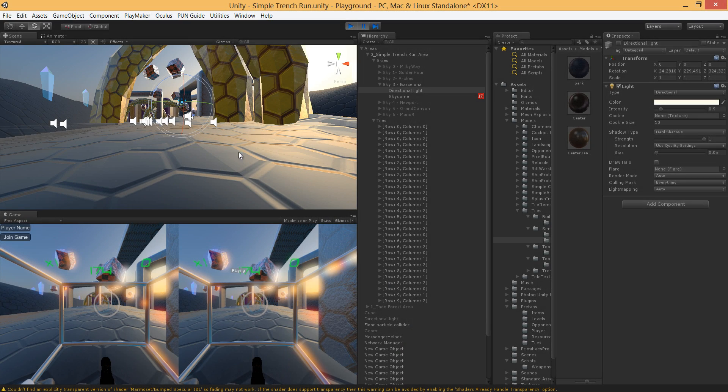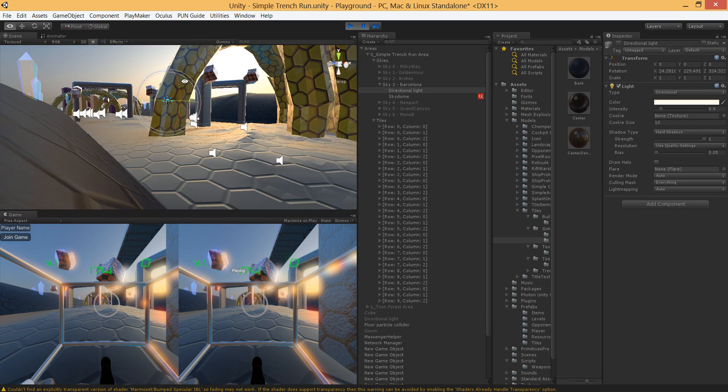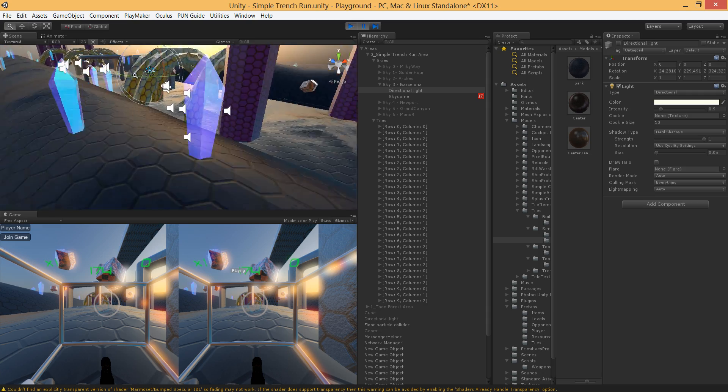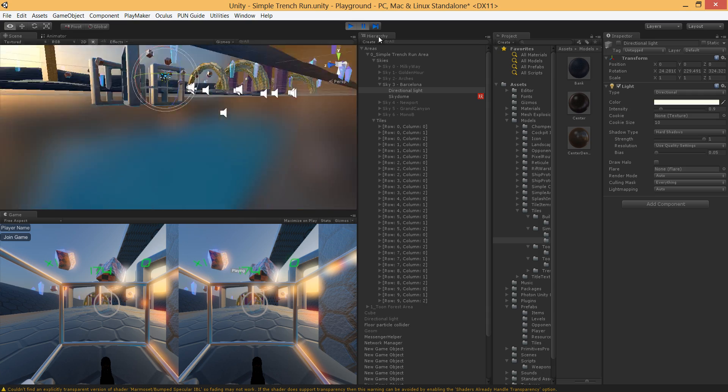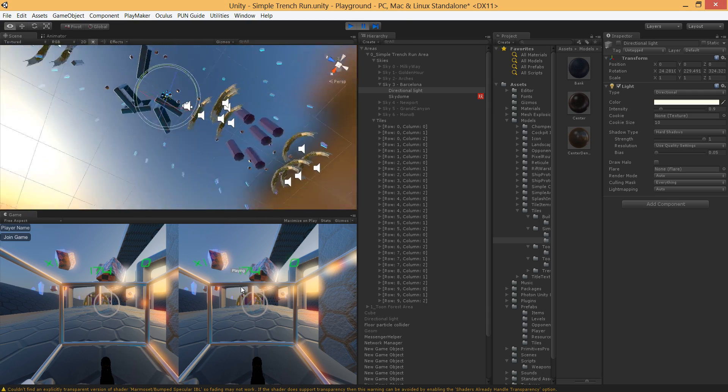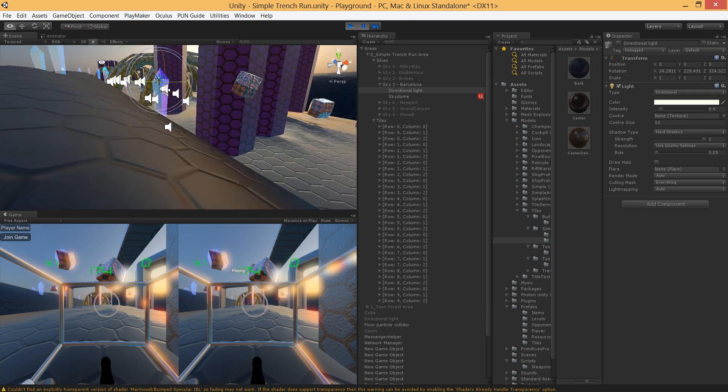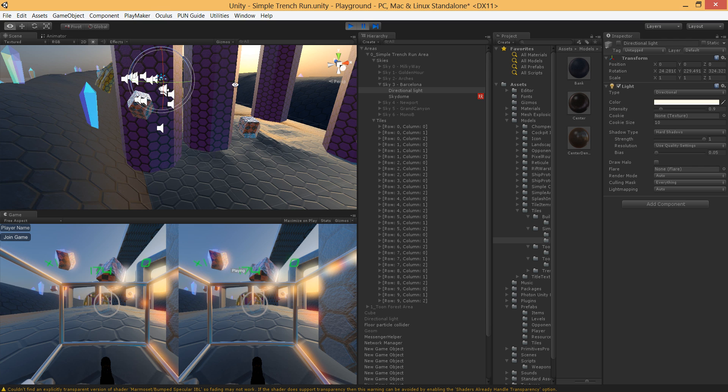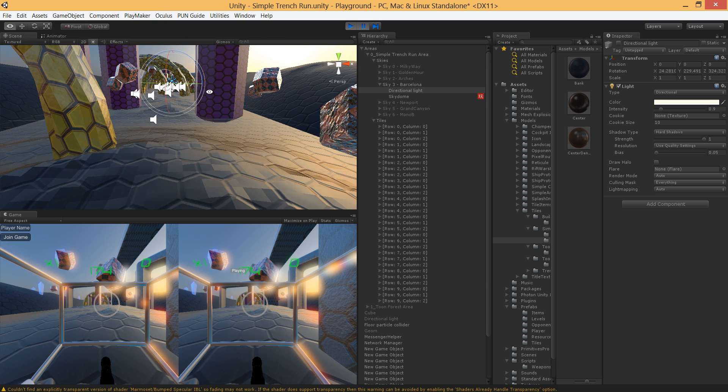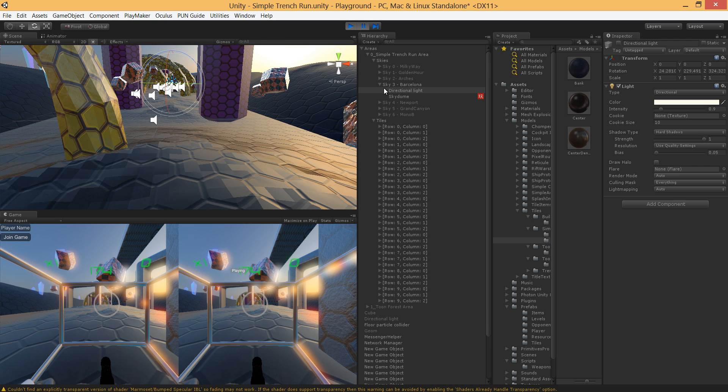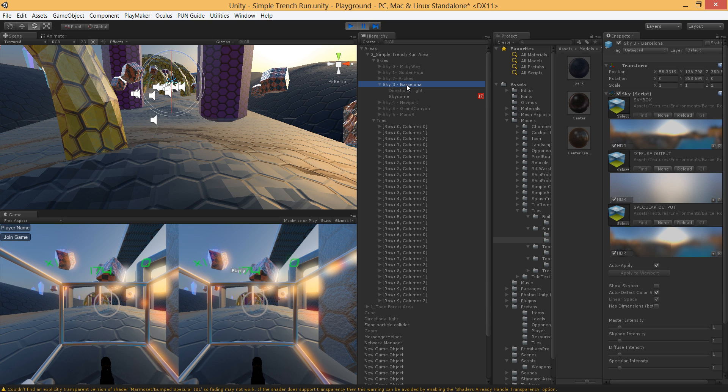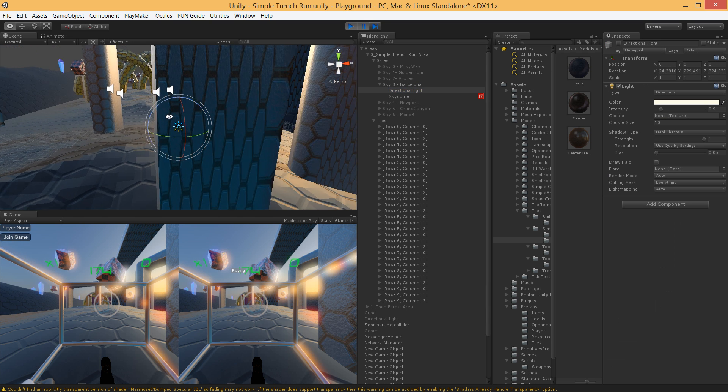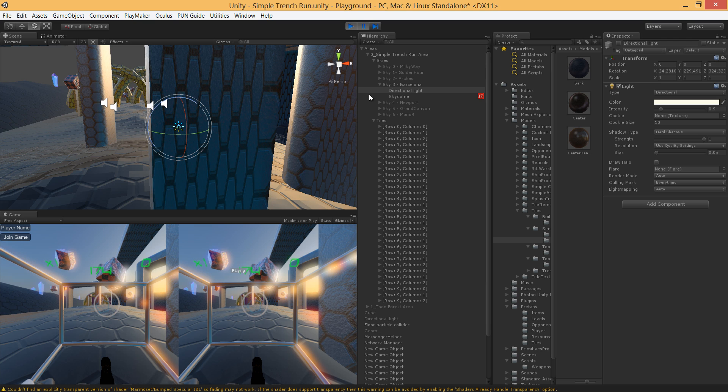So here we have an HDR scene. High dynamic range image based lighting being used. And when we want to add shadows, what we can do is add a directional light.